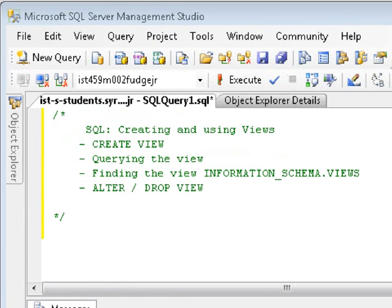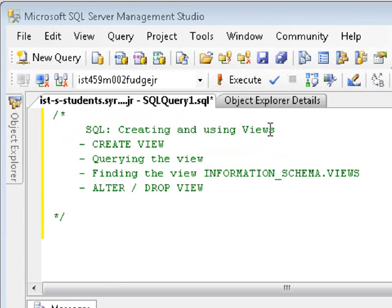Hello there, and welcome. My name is Michael Fudge, and this is another SQL screencast. In this particular screencast, we'll be exploring the SQL Views statement.